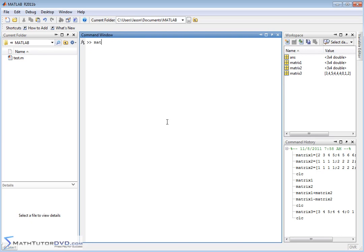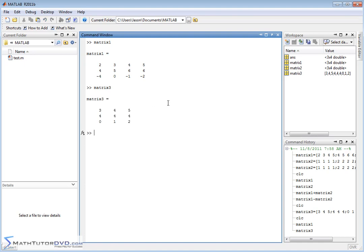So let me clear the screen. So let me show you matrix1 and matrix3. So these matrices look different, right? I mean, this guy has 3 rows and 4 columns. This guy has 3 rows and 3 columns. Do you think you're going to be able to add these together?